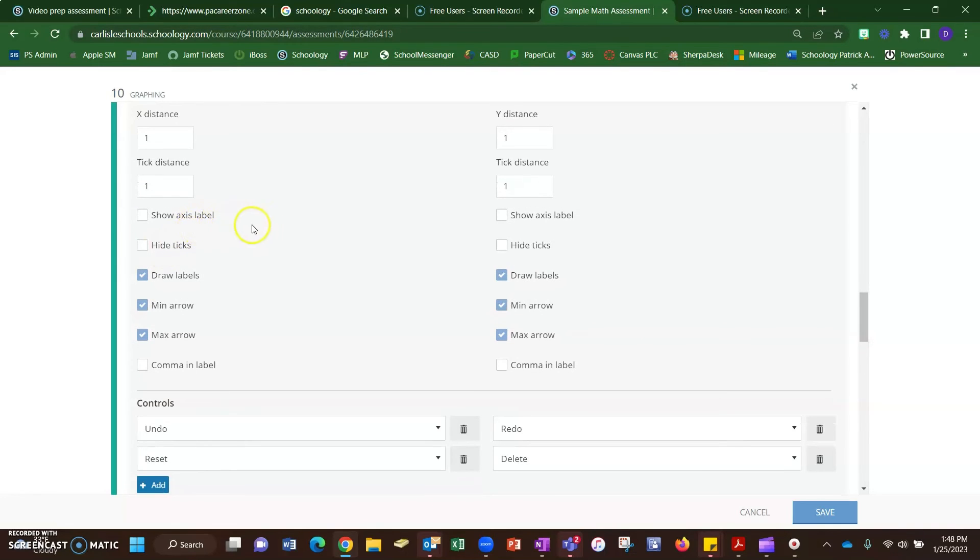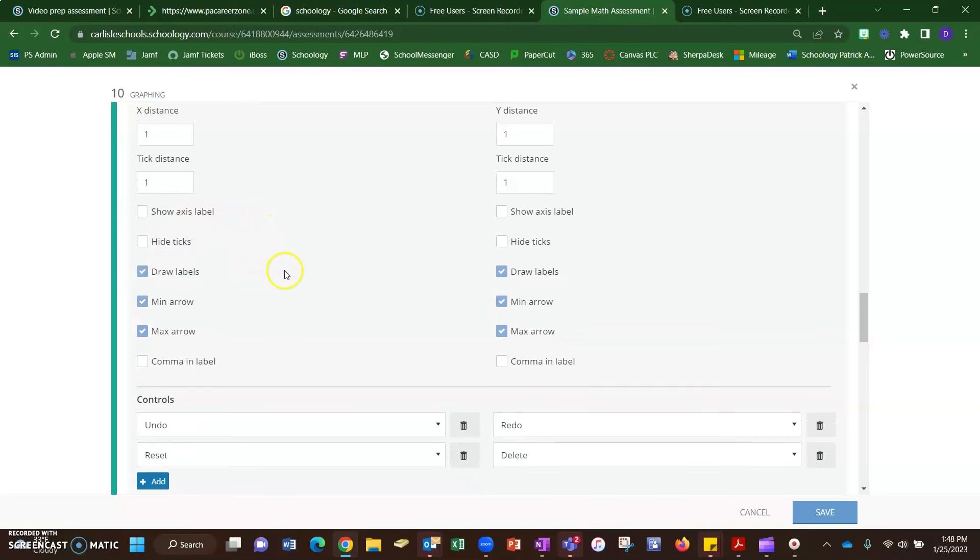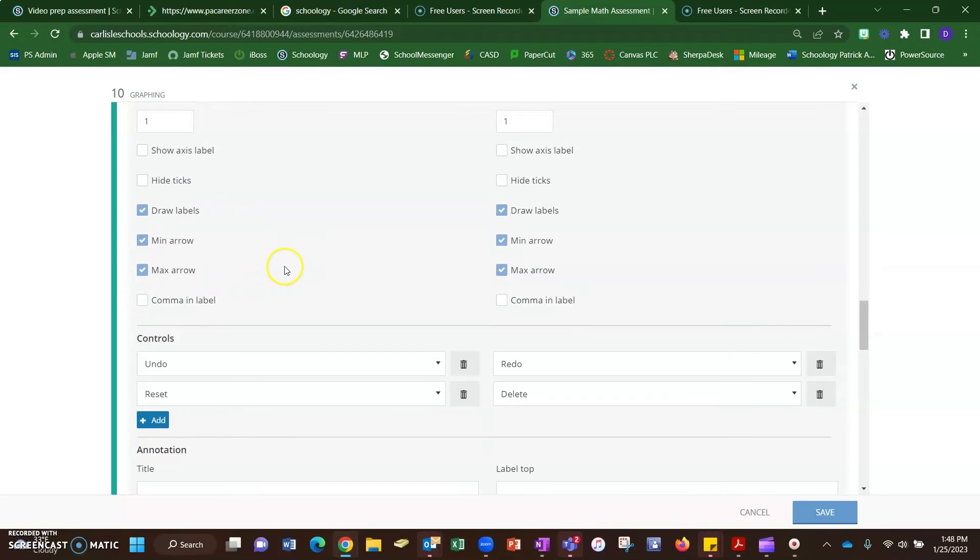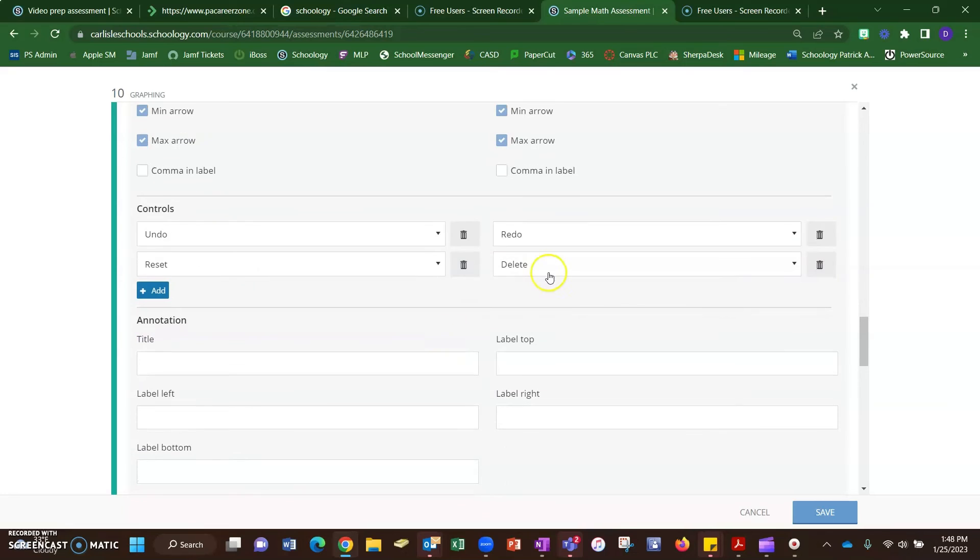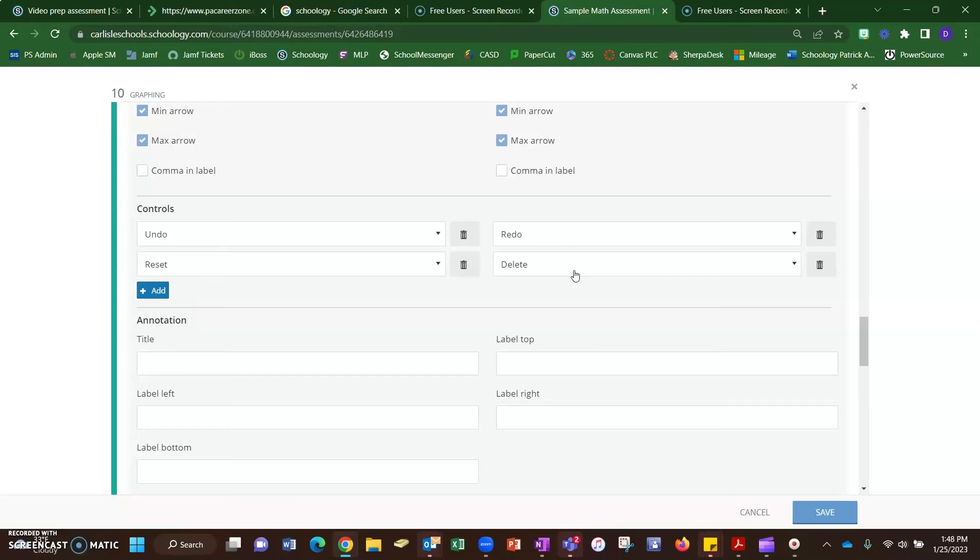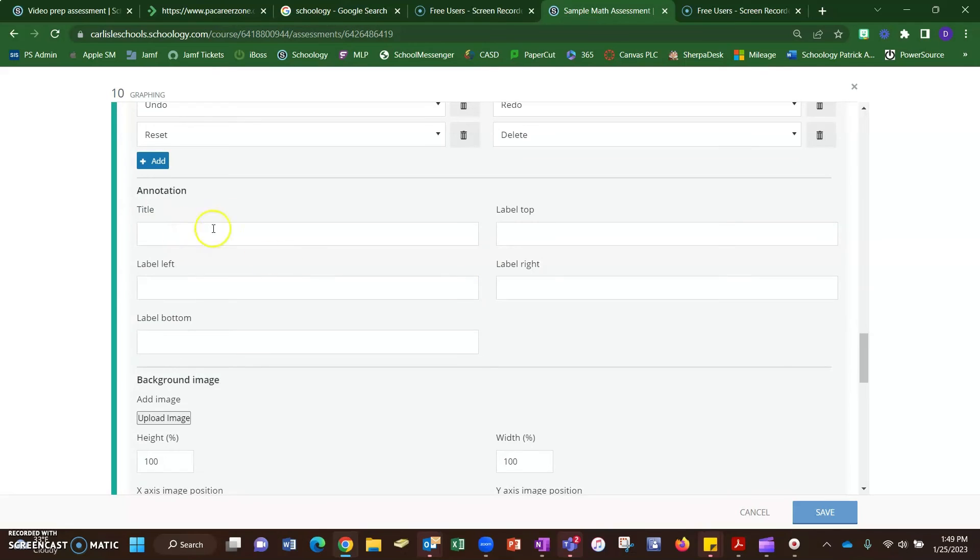Here's some controls. Originally the delete is not there. I added delete, which I found helpful, because if a student puts a dot on, there's really no way for them to take it off. They can move it around or hit undo, but giving them a delete option might be nice. Here are some annotation tools. You can label your graph top, bottom, left, and right, and a title, so that might be something you want to do.